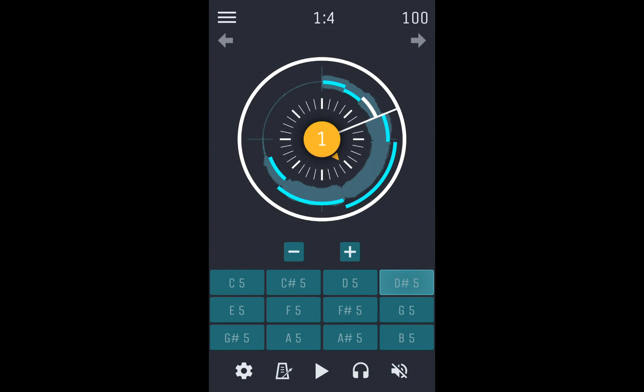In the latest version of Humbeats, we have introduced project integration with our online DAW, Amp Studio. This new feature allows you to bring your project into Amp Studio to keep working on your musical creations.